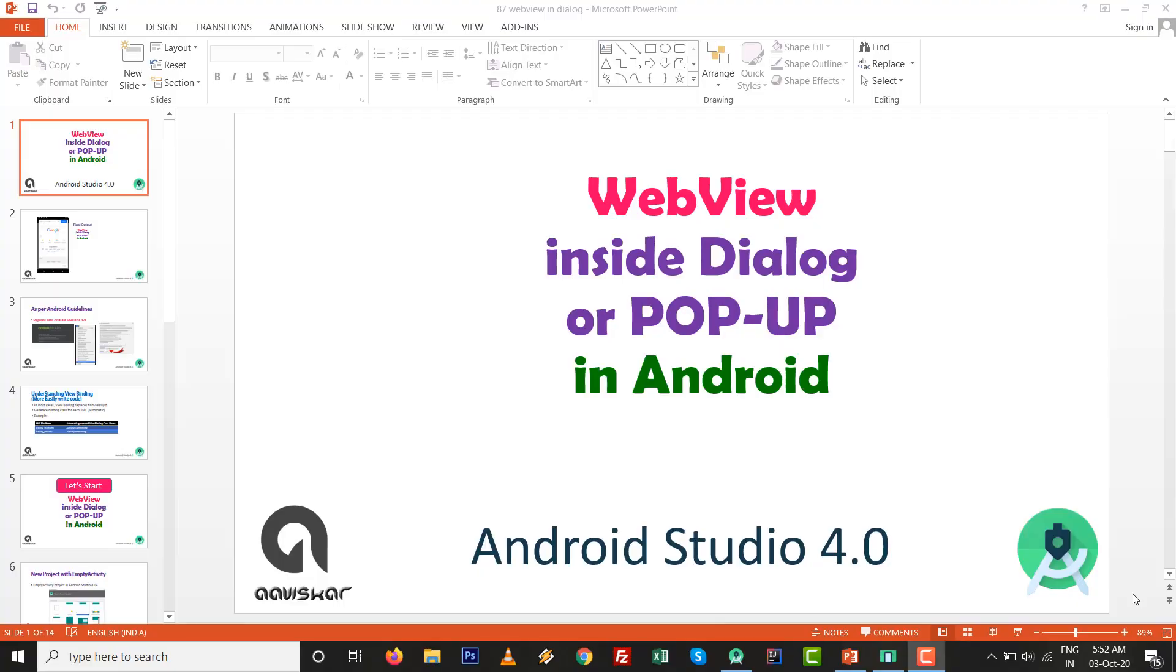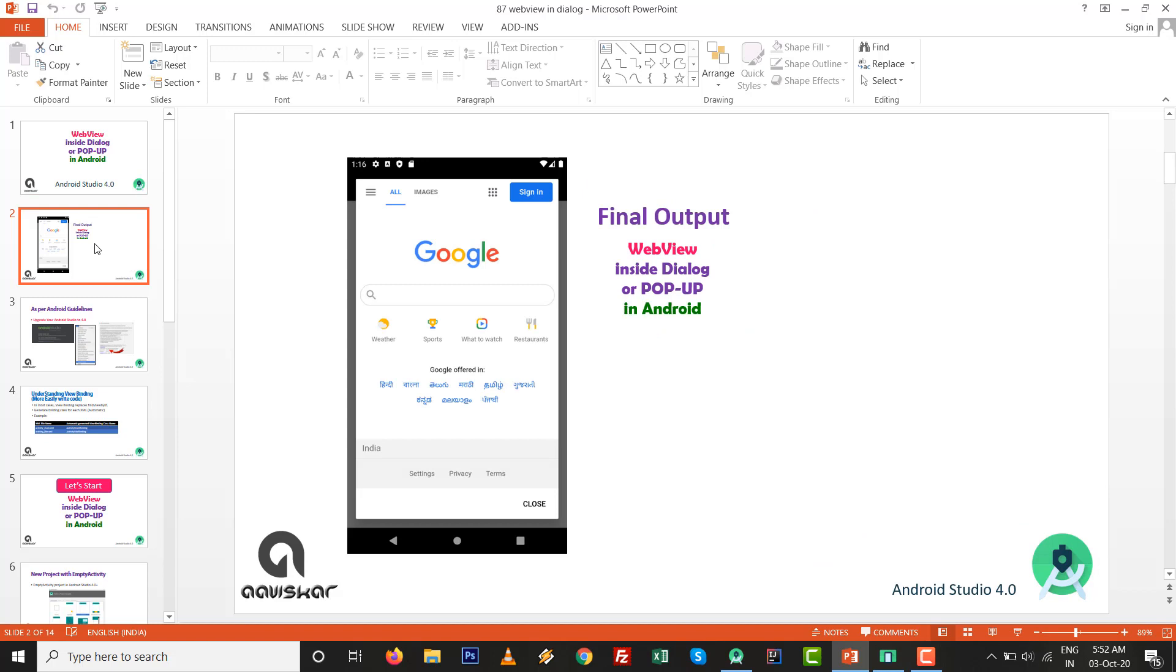Hello, as per the request of a subscriber, this video is for WebView inside dialog or WebView inside pop-up in Android with Android Studio 4.0. The final output will be: if we click on the button, the WebView will be loaded inside a dialog or alert dialog or pop-up in Android.